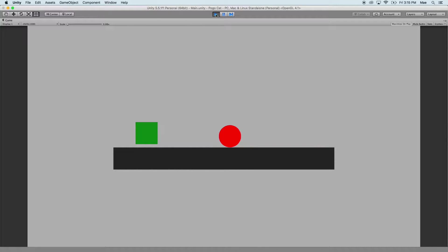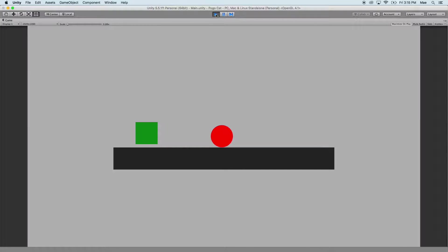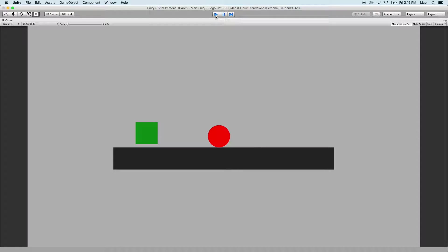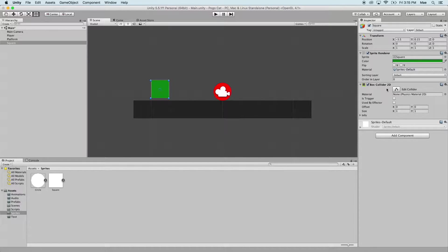So now when we run the game we're going to have the ball run and hit the box, but that's not what we want. We want it to be able to collect the square, and to do that we're going to make the square a trigger and this is going to also require a little bit of code. So go to the box collider 2D and select is trigger.